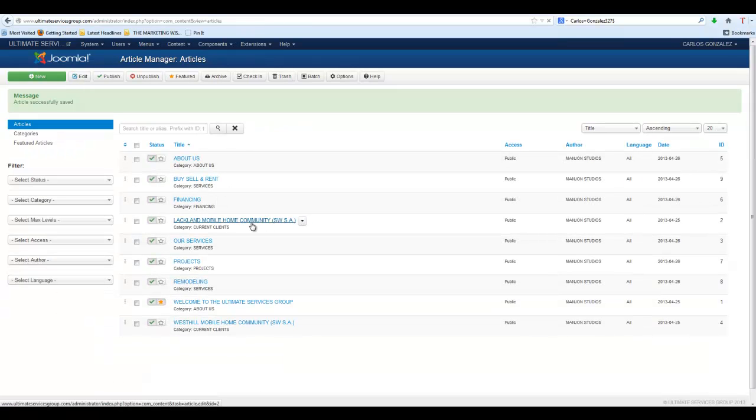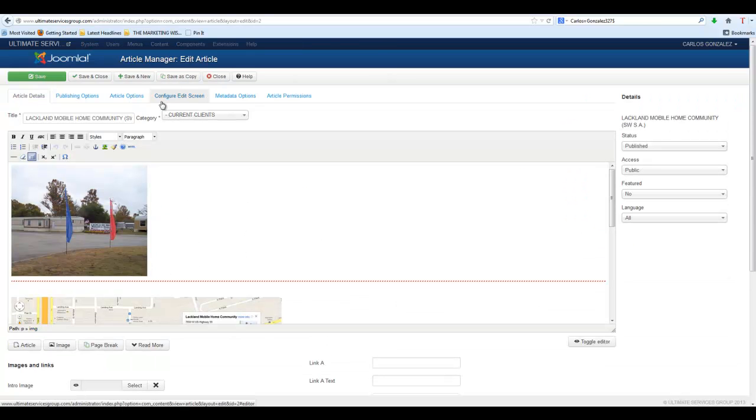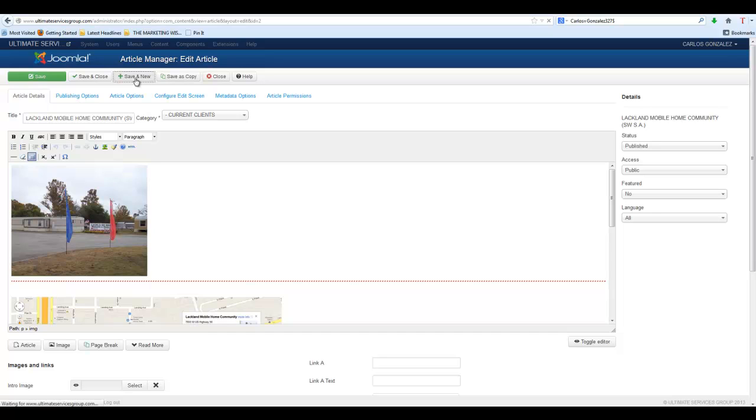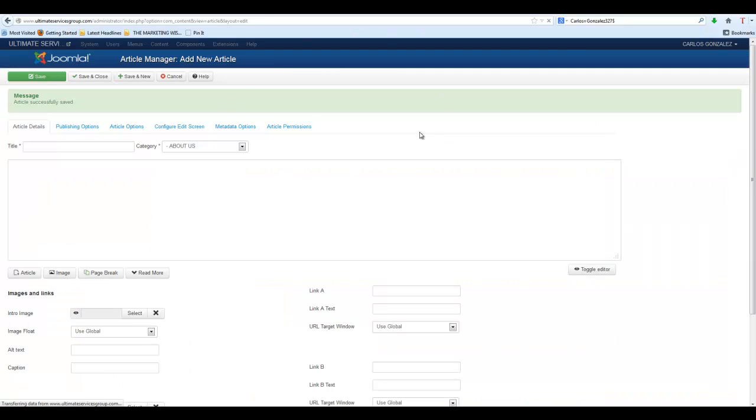Now if you're in the article and you want to do a new article from where you're at and you don't want to have to go back to the Article Manager, you just hit Save and New, and that's going to open up a new page where you can start typing new text.